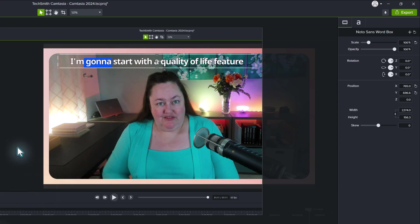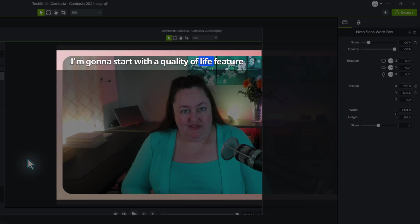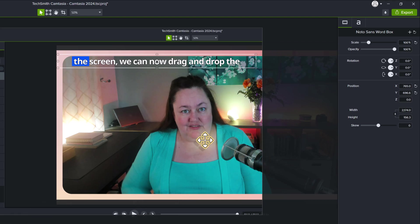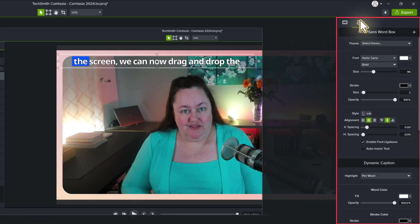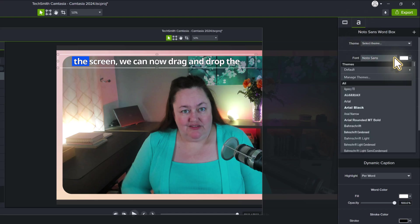I'm going to drag the playhead across the timeline so that we can see the blue box move over each word as it is said in the video. We can customize our captions some more by going to the properties box on the right hand side of the screen. If you don't like the font for the captions, you can change it by clicking the dropdown next to the word font. I think this one is easy to read so I'm just going to leave the default.